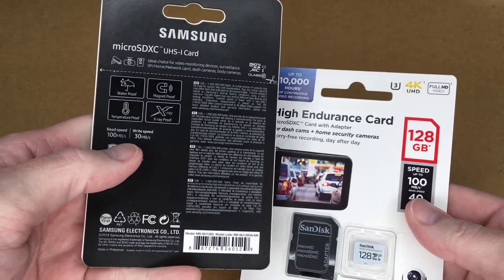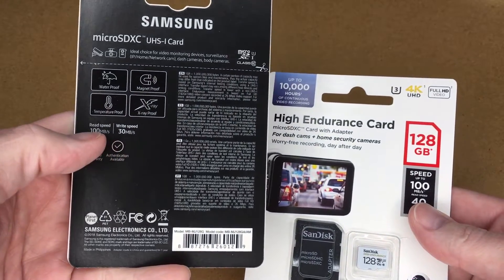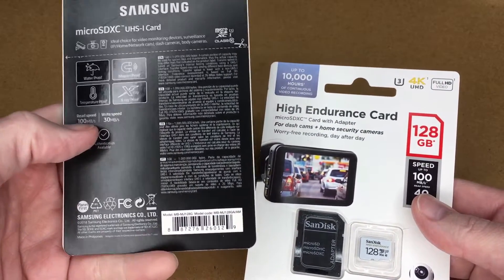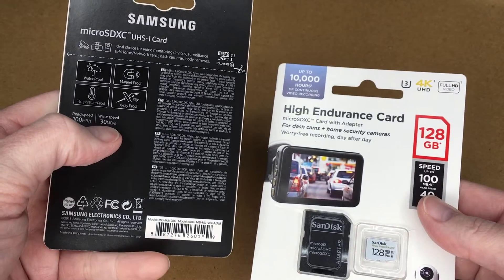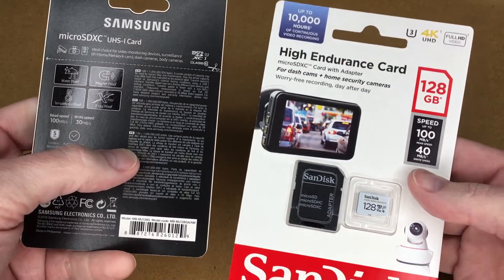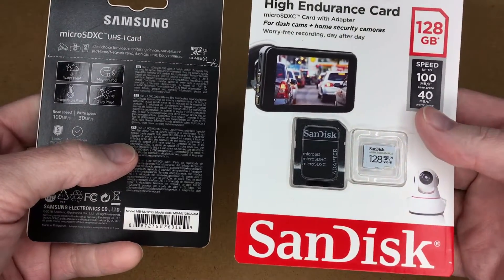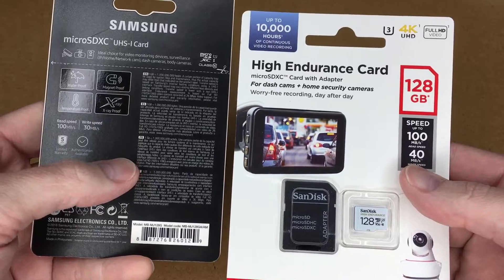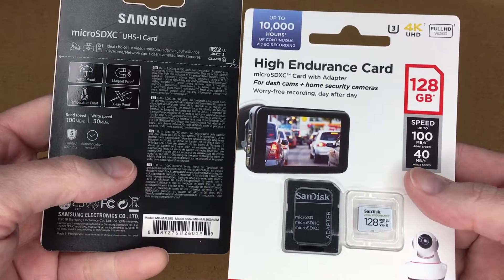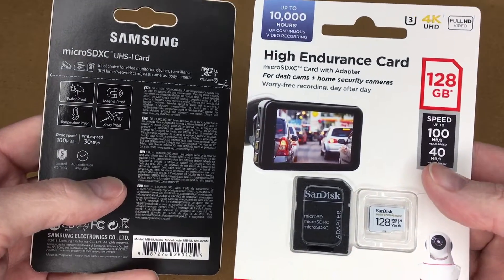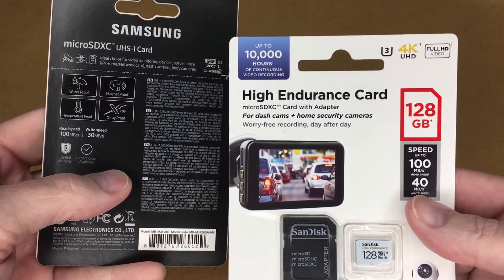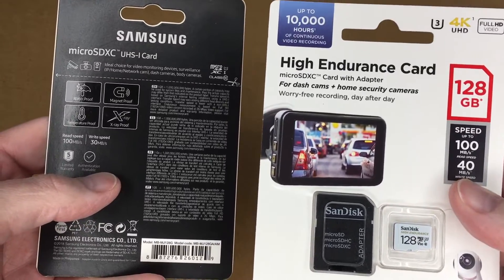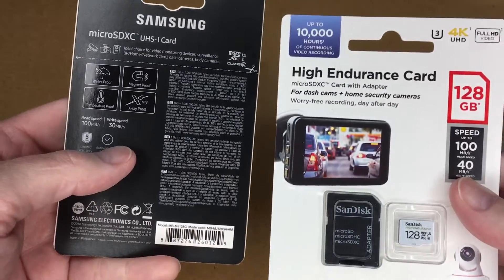The Samsung states it has a 100 megabyte per second read speed and a 30 megabyte per second write speed and the SanDisk is 100 megabytes per second read speed and 40 megabytes per second write speed. So the SanDisk is slightly faster on the write speed according to this.